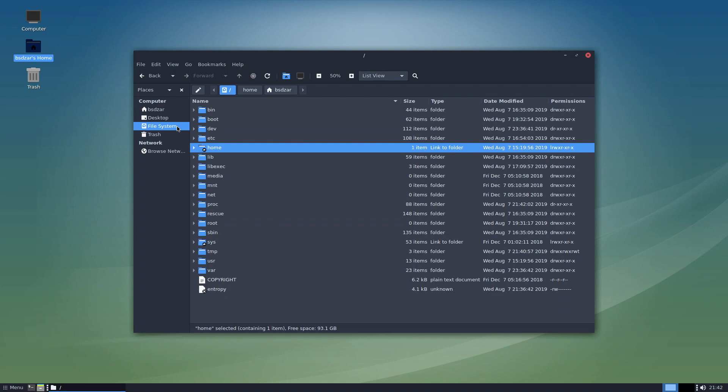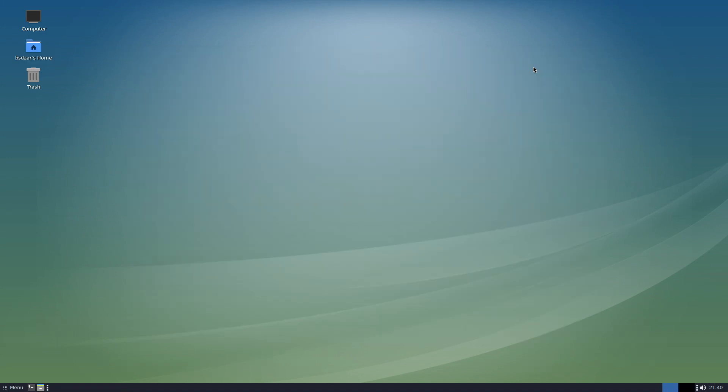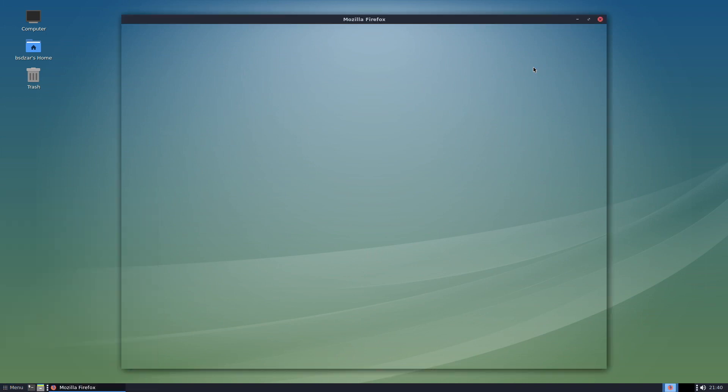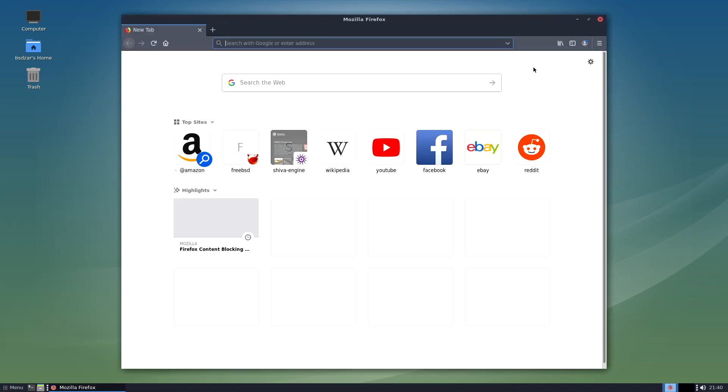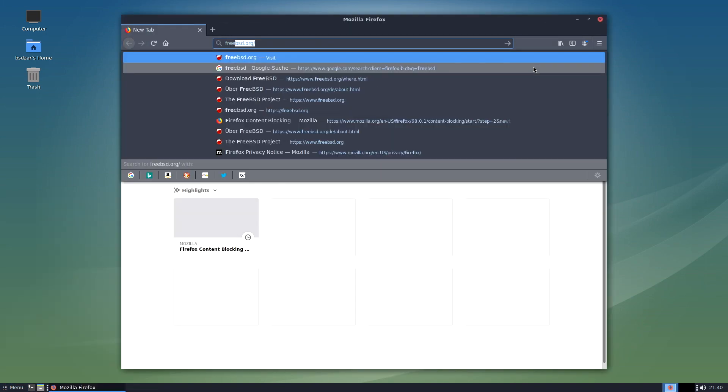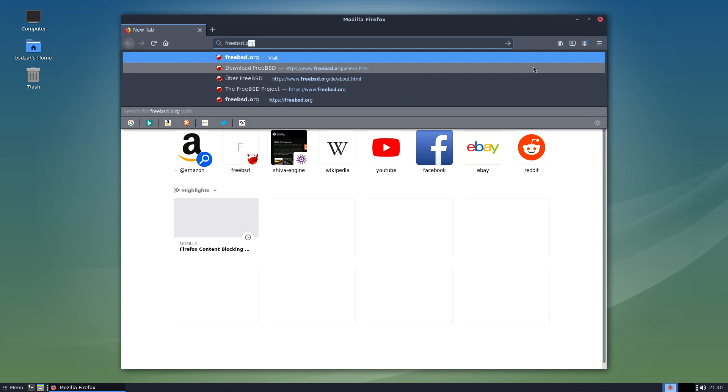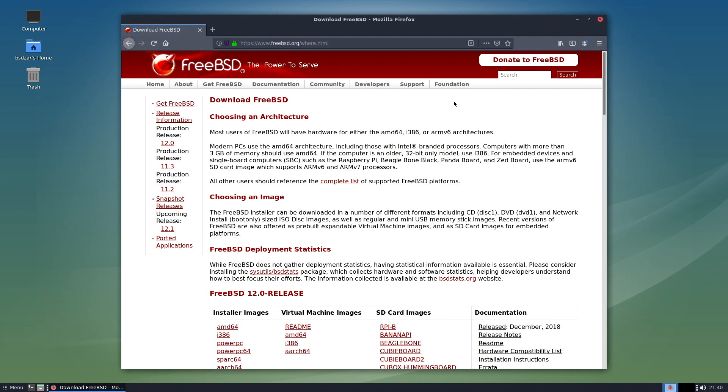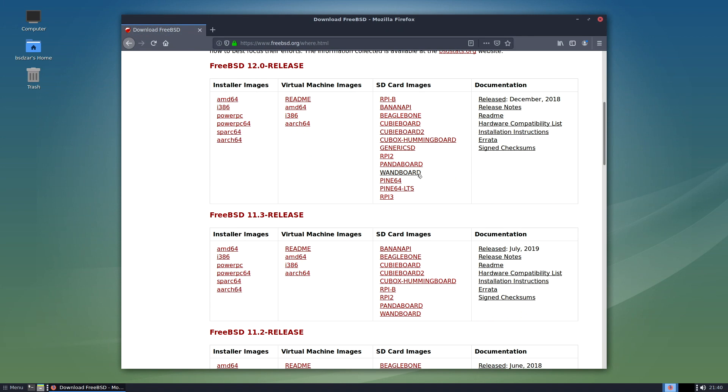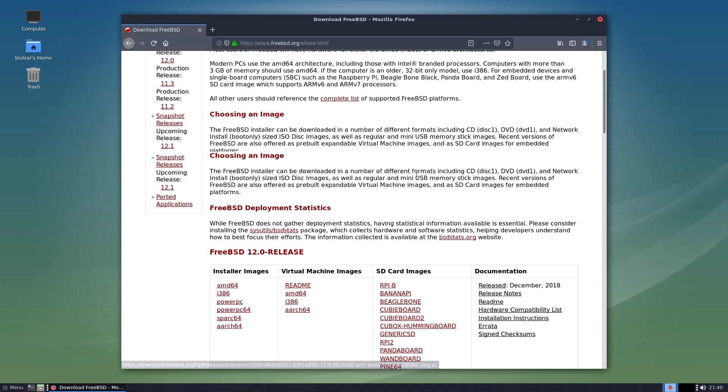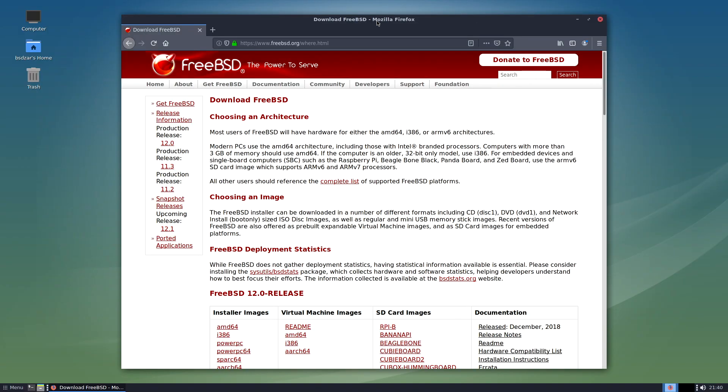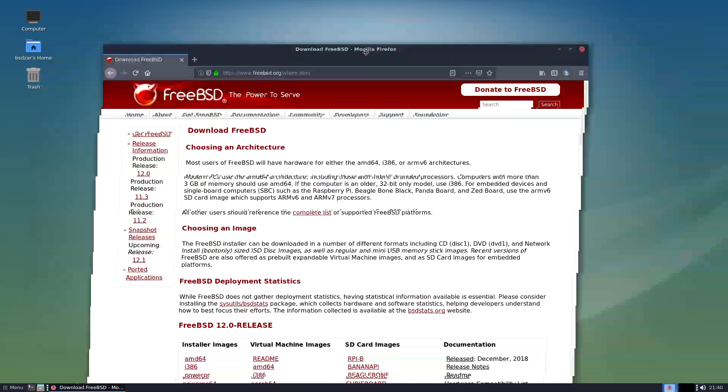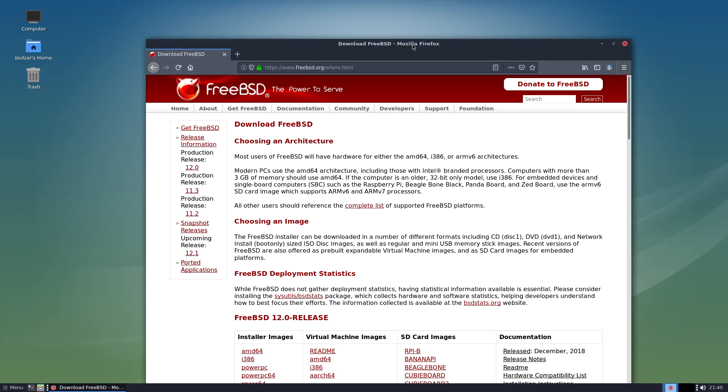Since we installed a web browser, let's visit the FreeBSD website as a final test. Firefox is found in the brisk menu, no problem, and launches very quickly too. Let's go to FreeBSD.org – there it is. Scrolling is very snappy, and dragging windows around works flawlessly. No lag or stuttering.